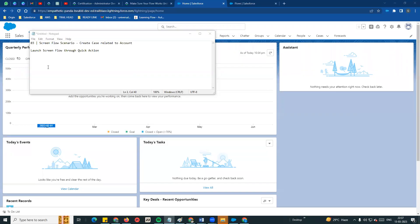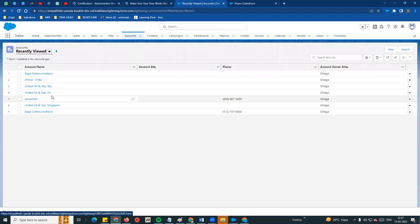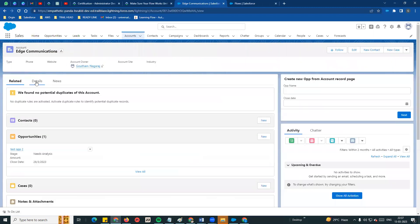Hi guys, welcome to another video - Salesforce in Tamil. Now in the flow scenario 11, we have a screen flow scenario: create a case related to an account. On the account page, we have opportunity, credit balance, and similarly a new case option. You can launch a quick action from the account page using buttons, links, and quick actions.